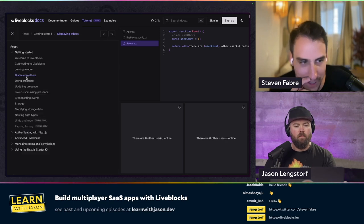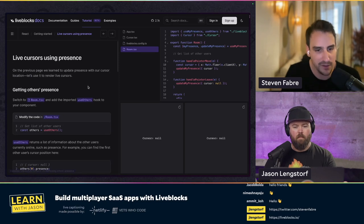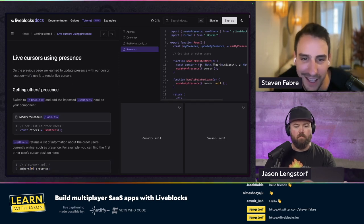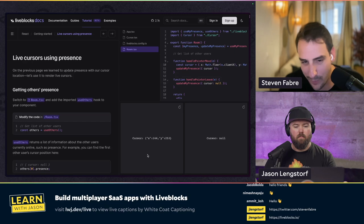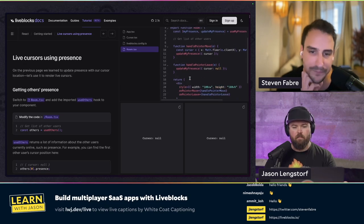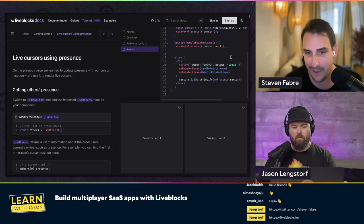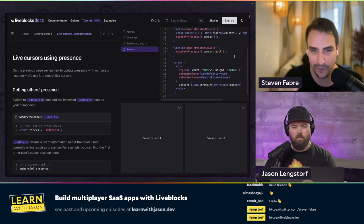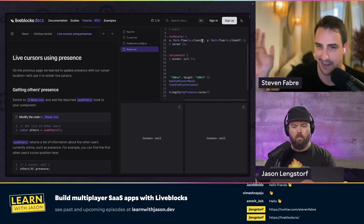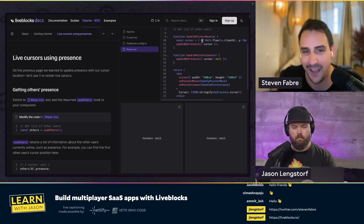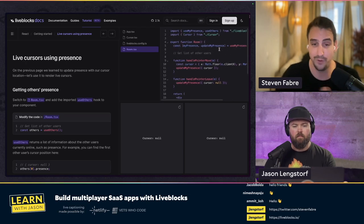Let's jump to the live cursors using presence page. Here, we're essentially updating the cursor — it's pretty straightforward. We do onPointerMove, the standard React event listener, and we handle pointer move. We just take the event's clientX and clientY, those are the coordinates of the cursor, and we say 'update my presence' and pass that in. That's essentially how you build live cursors.